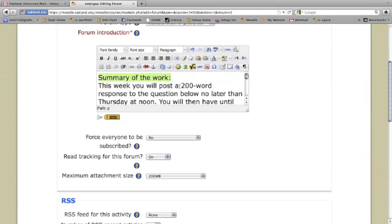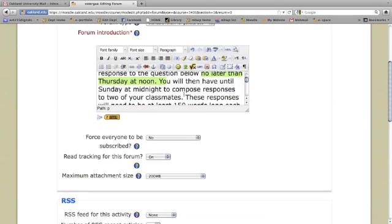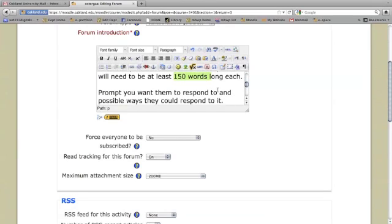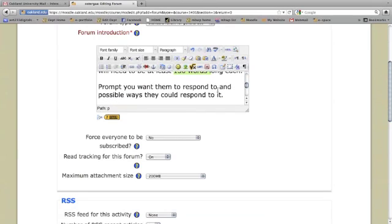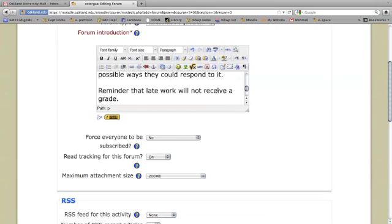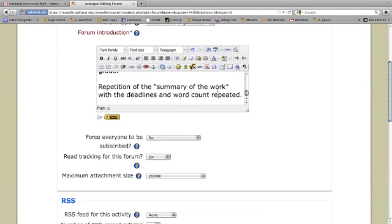I usually introduce these by providing a summary of the work. In this case, the number of words they'll write for their first response and when that first response is due. The due date for their second part of this response, which will be they're responding to two of their classmates. And the word count for those as well. Then I provide them with the prompt or the question I want them to consider. I always include a reminder that late work doesn't get graded. And then I always repeat the deadlines and the word counts.